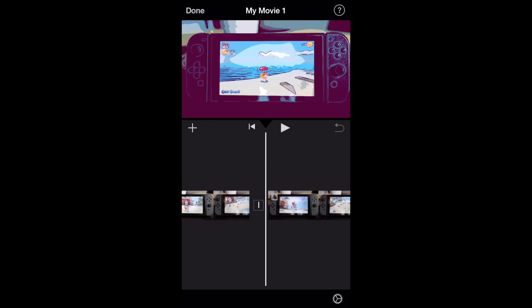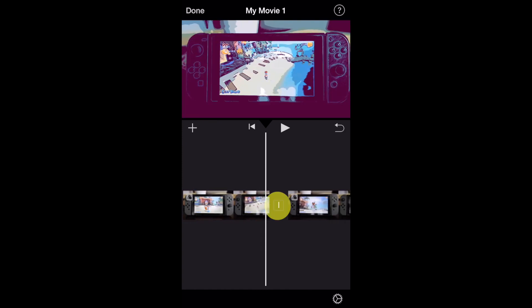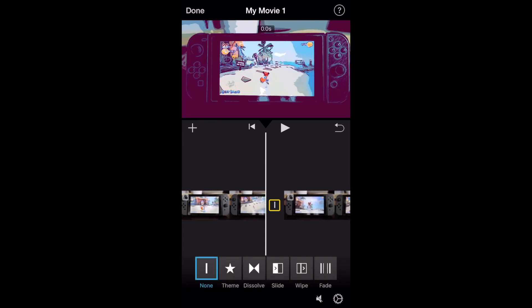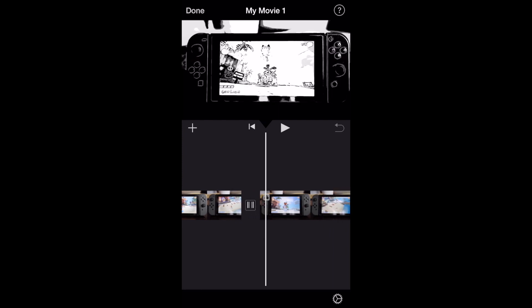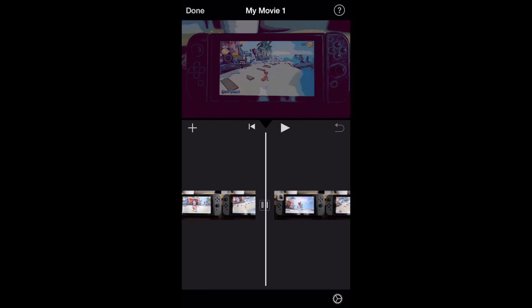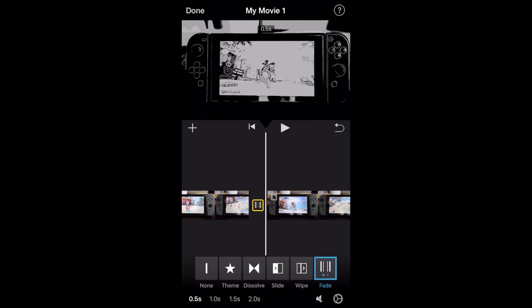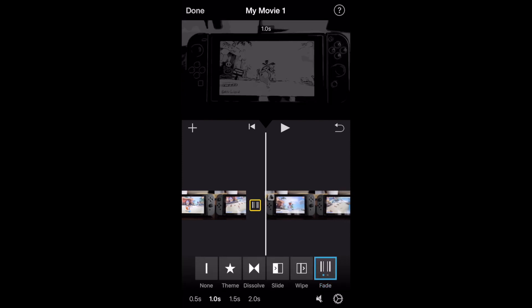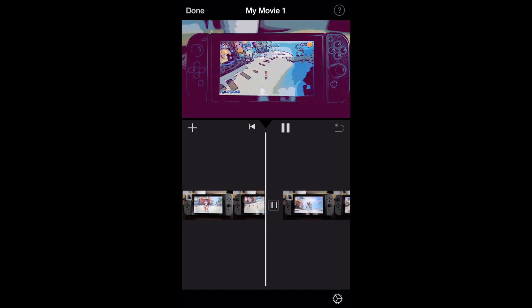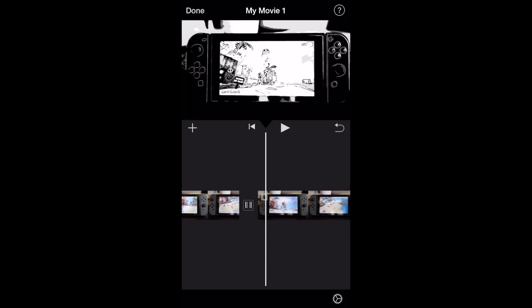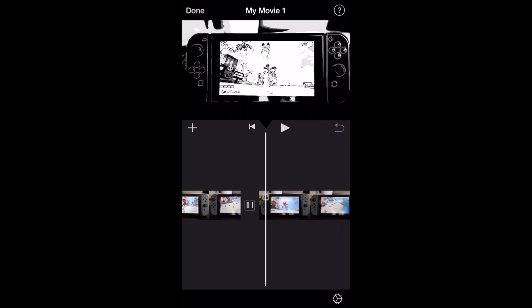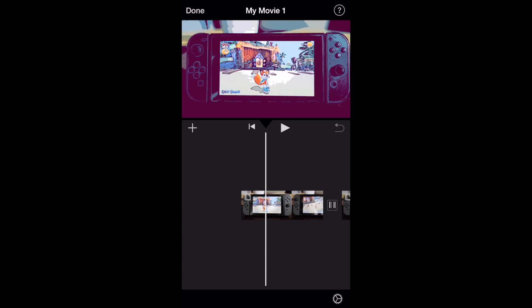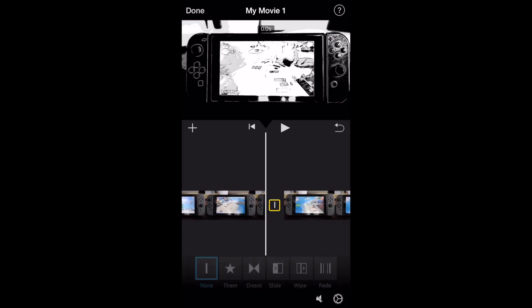And then in between each of these clips is a little square with a line. This is where we can actually put a transition to make the move from one to the second one a little bit more interesting. I put the fade in here and I wasn't too happy. I'll mess with the timing here. Go from one second to 0.5 and it doesn't really look that great. So I think I'm going to try another transition. I think I'll try a dissolve.